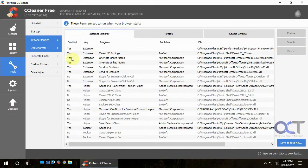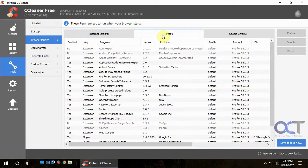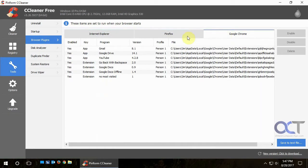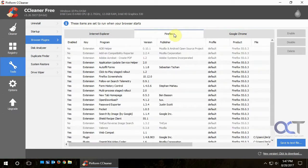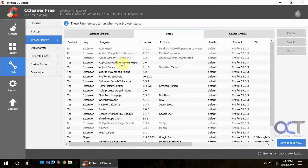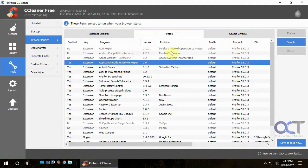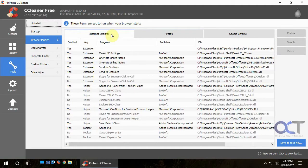This will show you your browser plugins for all your installed browsers. So if something looks funky or if something's giving you a problem, you could just go in and disable it right from here, just like you could do from the browser itself.